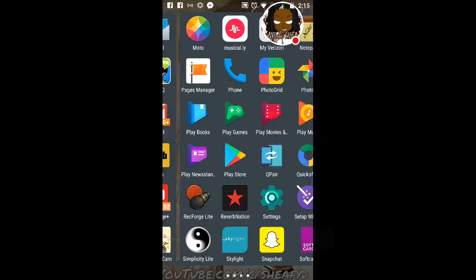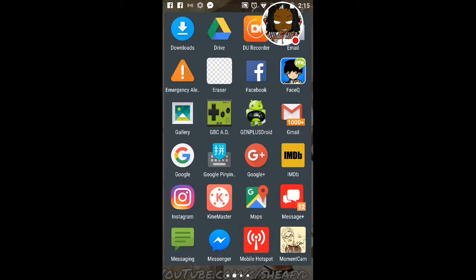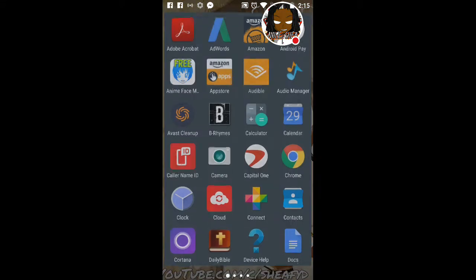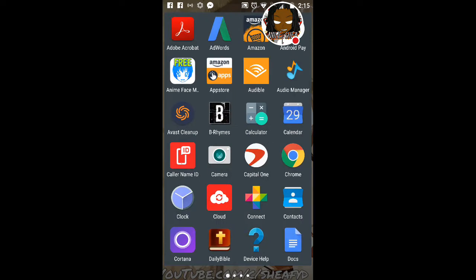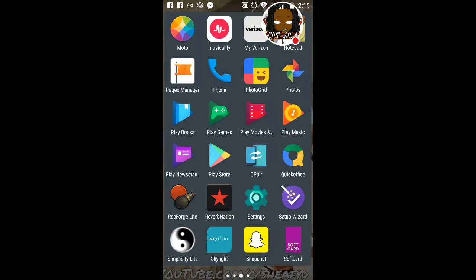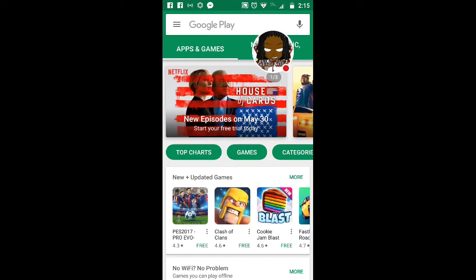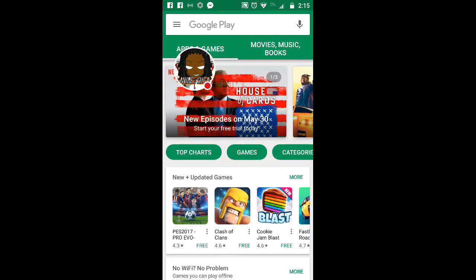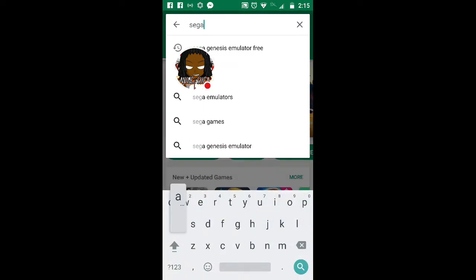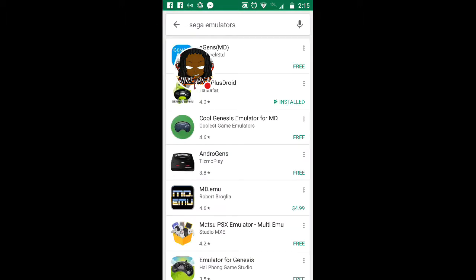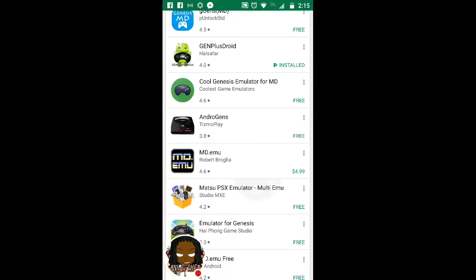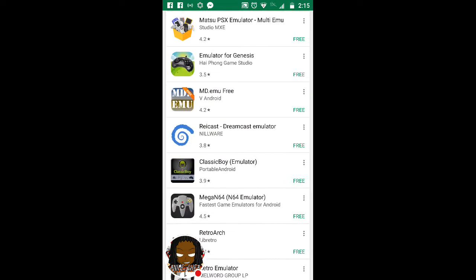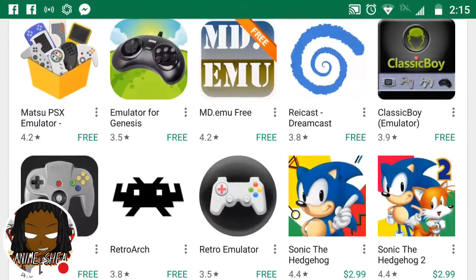Once you basically download Gen Plus Droid, or you can type in Sega emulator. I'll show you from the Play Store to begin with. We're going to type in Sega emulator. You can just type it in like that. It should be like the first or second one.